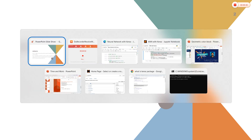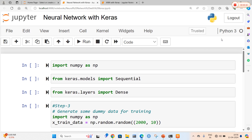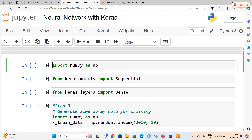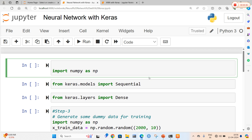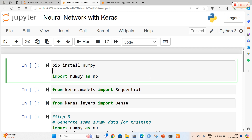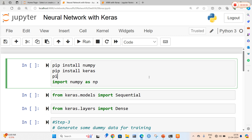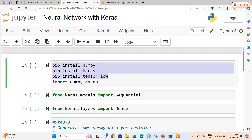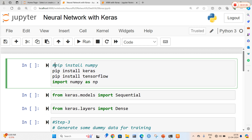Now I will open my Jupyter notebook. Before going to implement Keras and neural networks, we are going to install two packages: pip install numpy and pip install Keras. If your system also asks about the TensorFlow package, then we are going to install TensorFlow as well, that is pip install tensorflow. After installing all these three packages, we are going to import our libraries.